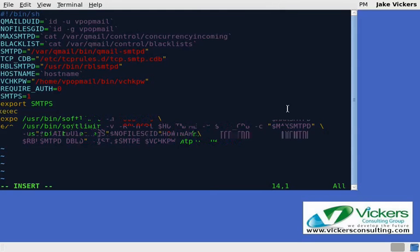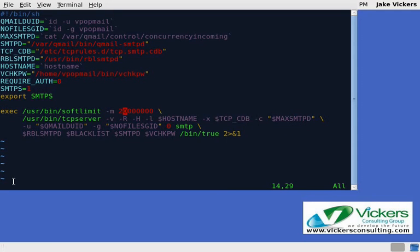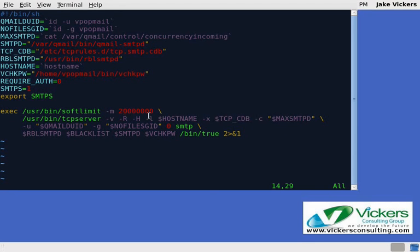You can probably go in and remove the blacklists because you're not really going to need to blacklist your own users. I'll leave that entirely up to you. I'll take it out for the purpose of this video. Everything else looks pretty much the same. We're going to go ahead and increase the soft limit. Let me make sure we do need to increase it.